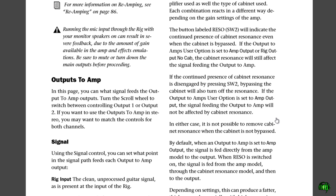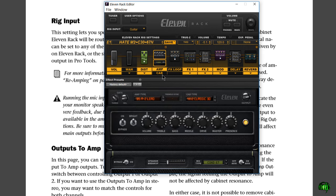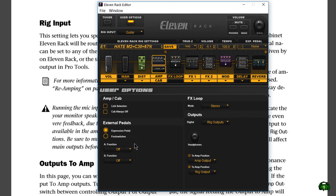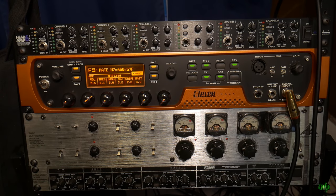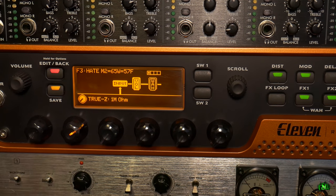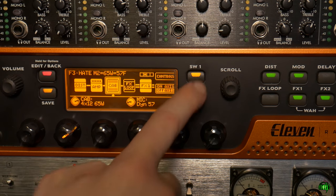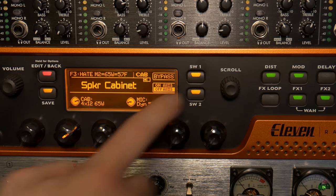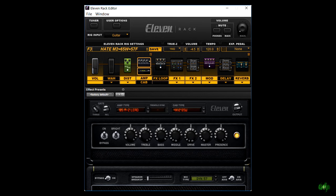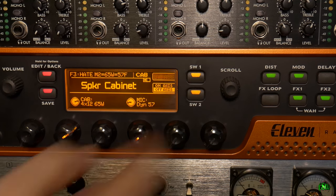Now we've read about it — if you don't understand it, just come back to the PDF. Let's head over to the 11 rack. Here we are in front of the 11 rack unit. The first thing we'll do is bypass the cabinet — we'll just hit edit back once, scroll over to the cab block using the scroll knob right here, hit SW1, and right now we can bypass it. There we go, and that of course is reflected in our 11 rack editor on screen. Right there we have bypassed the cabinet; turn it back on — very easy. That is how you can bypass your cabinet.